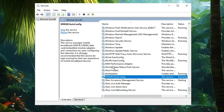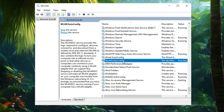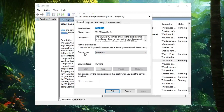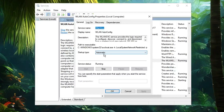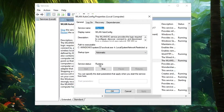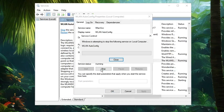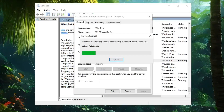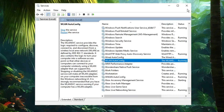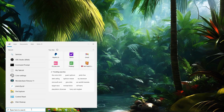Now do the same for WLAN AutoConfig — double-click on it and make sure the Startup Type is set to Automatic and the Status is Running. Even if it is already running, click Stop and then Start again. Once done, close the Services window.